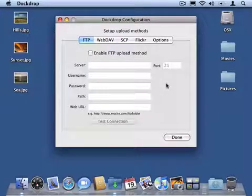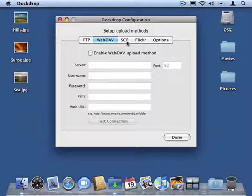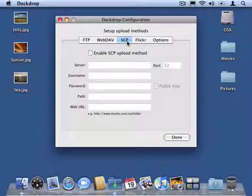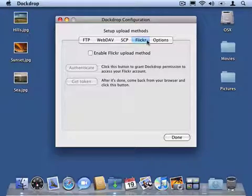DockDrop works with a bunch of different protocols that you can configure here. It works with FTP, WebDAV, SCP, and DockDrop also integrates with Flickr.